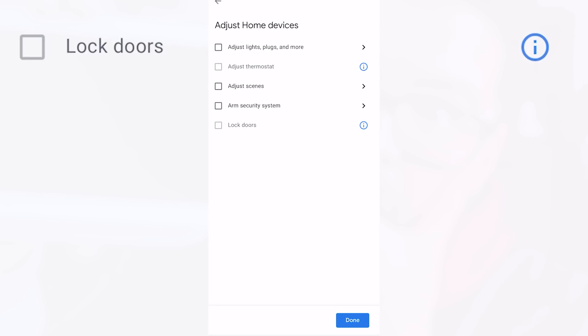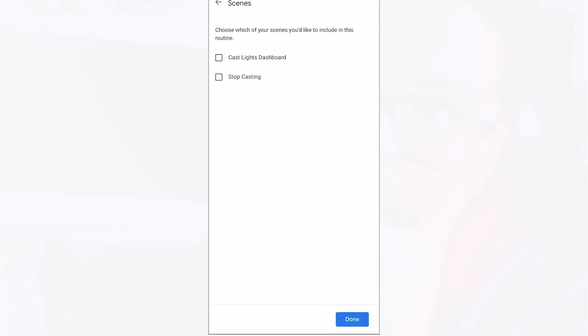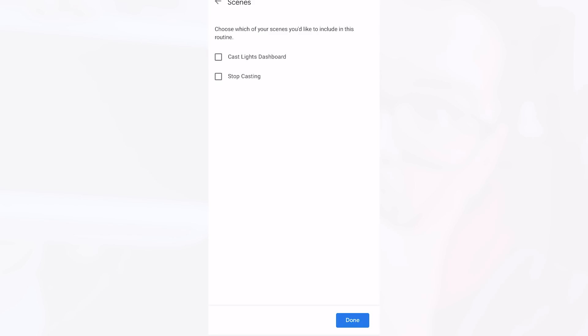We'll then be presented with a list of different home devices and the one that we need is to adjust scenes so rather than ticking the little box next to adjust scenes you're going to need to press the little arrow just to the right of it. Once you do that you'll hopefully be presented with a list of the different scripts that you're currently exposing to your google home.